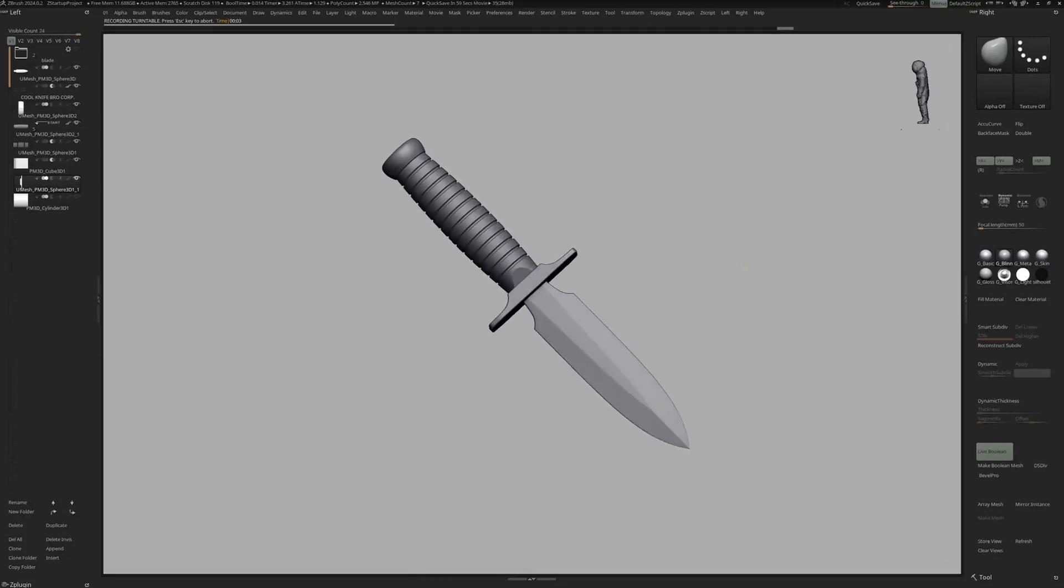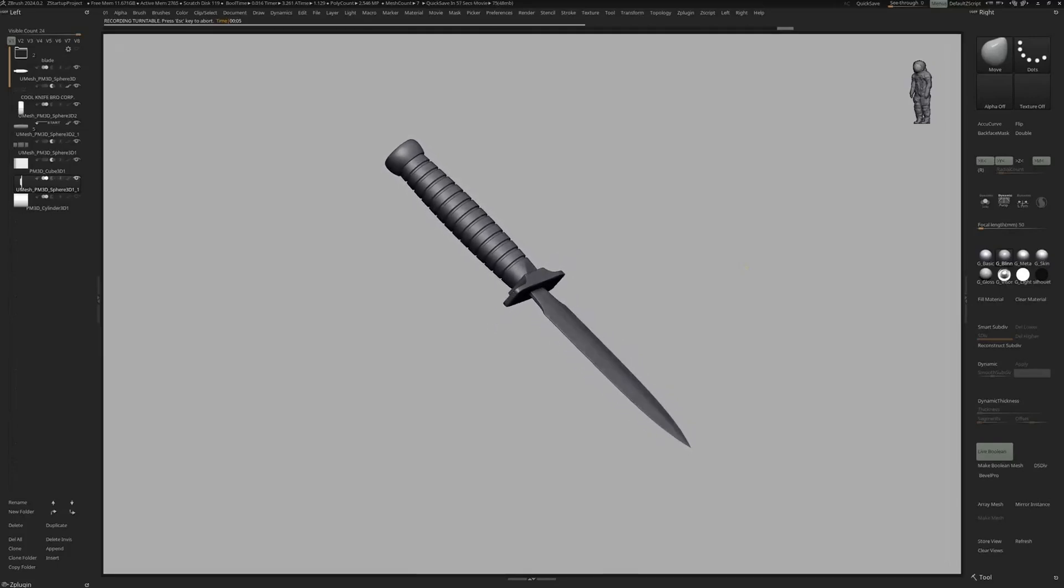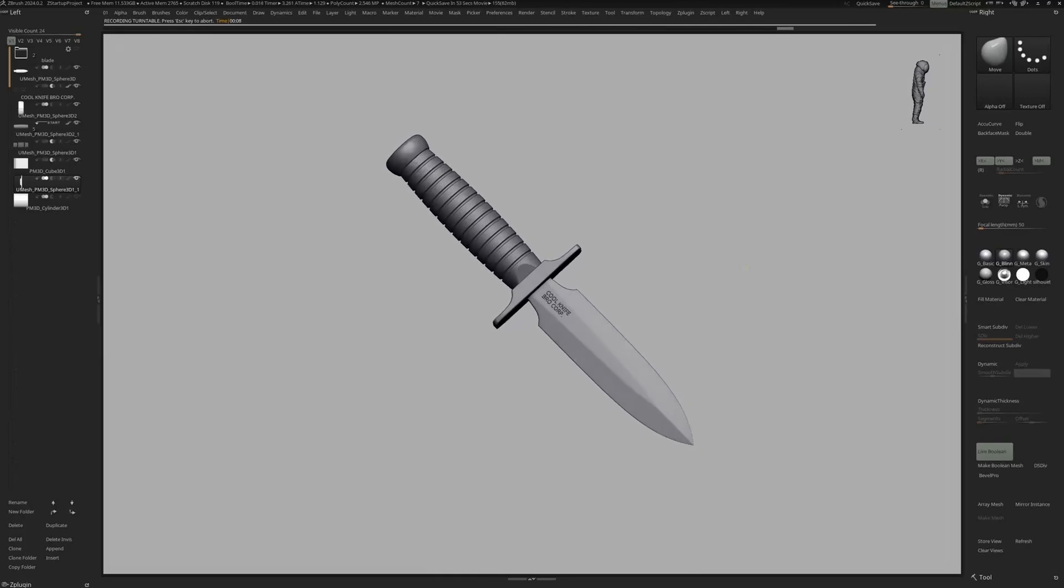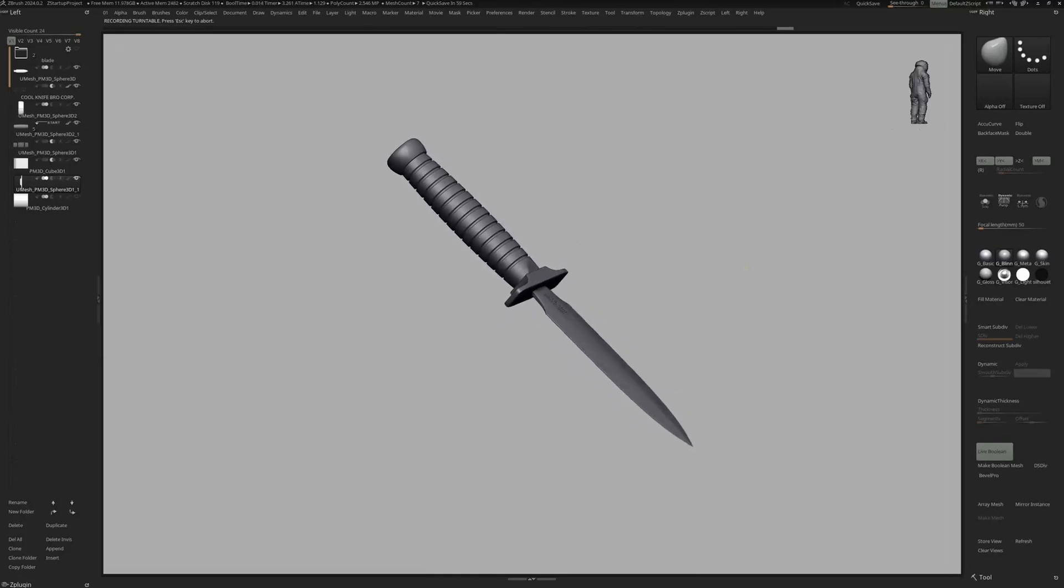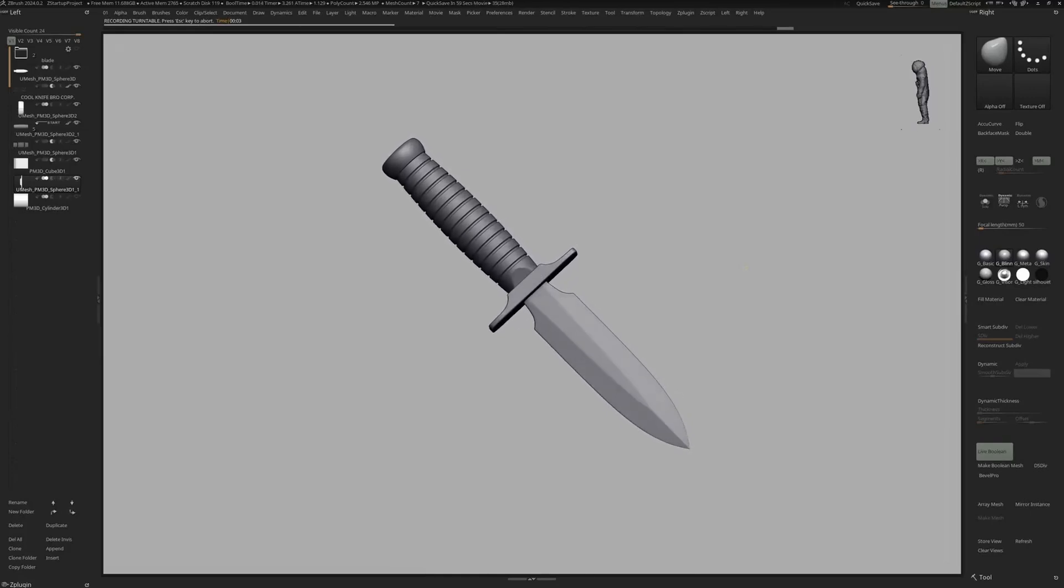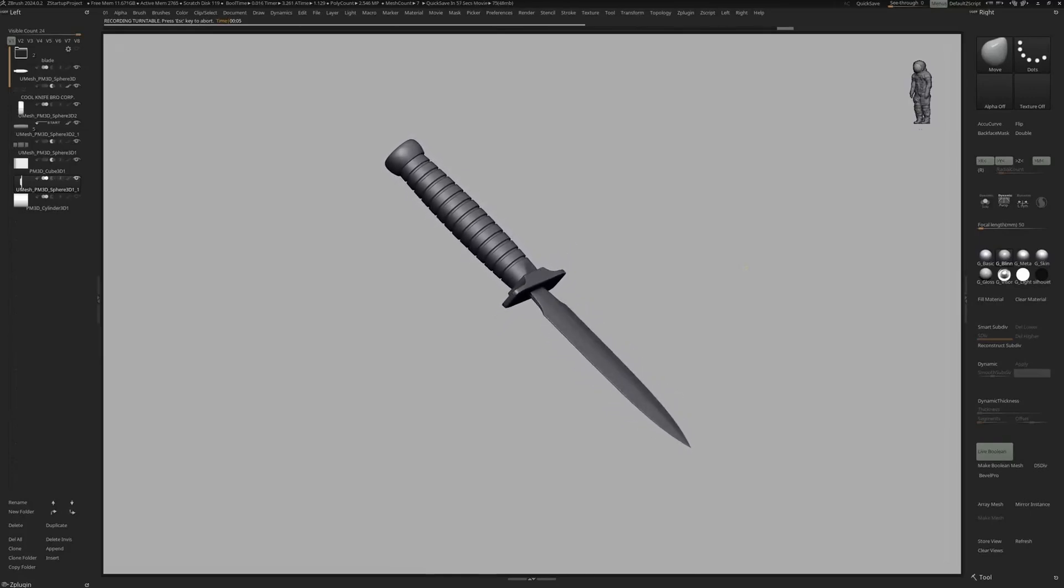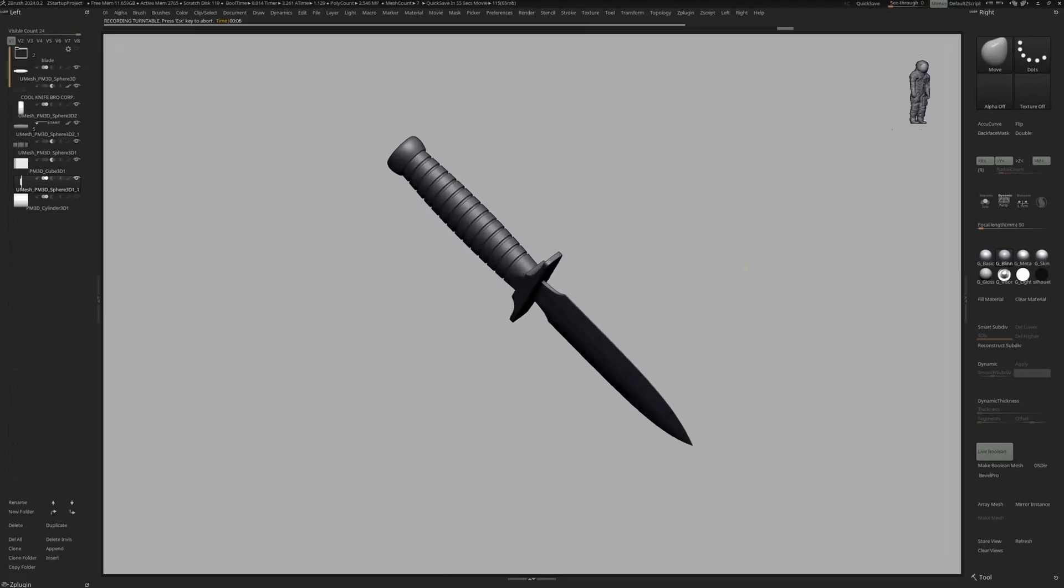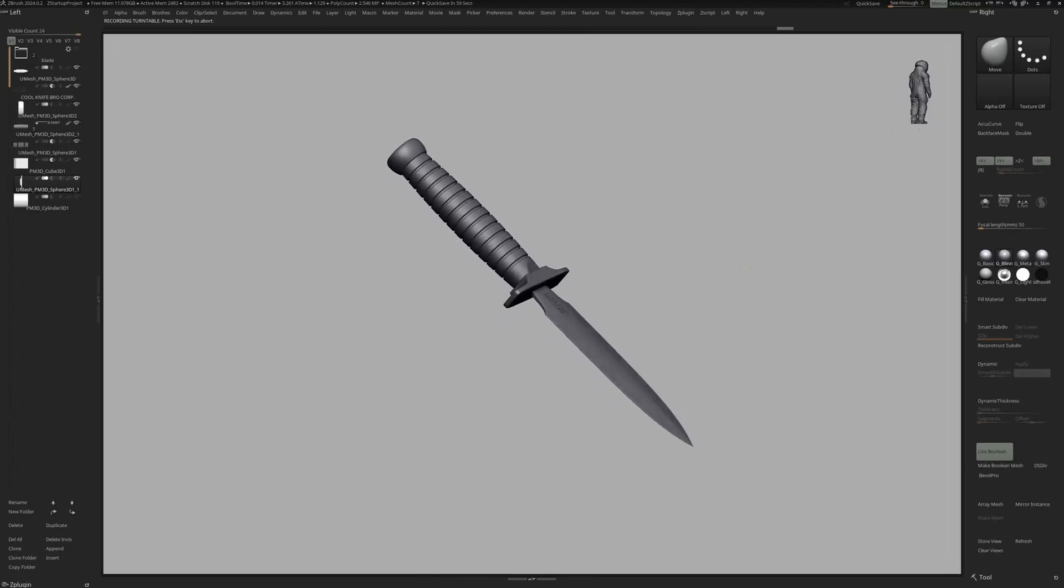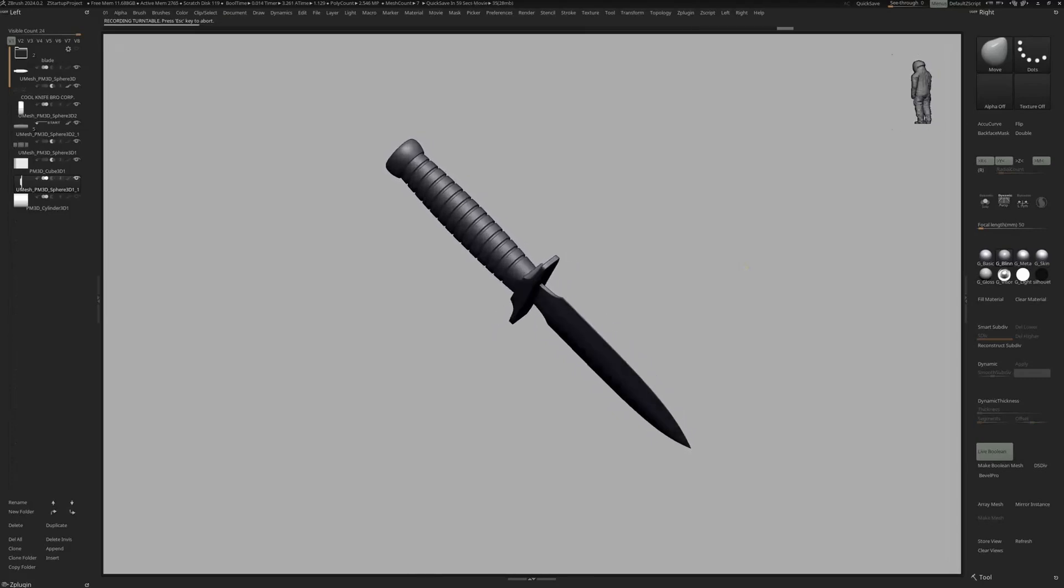Today we are going to model this knife in ZBrush using various tools like the taper and soft deformer, the knife tool, the text 3D and vector plugin, booleans and polygroup framing.